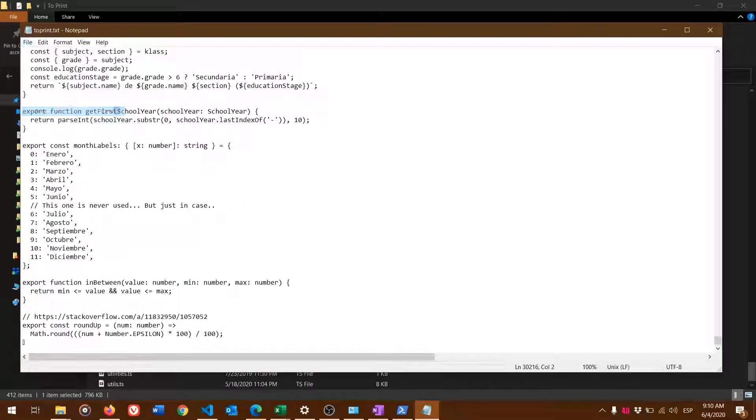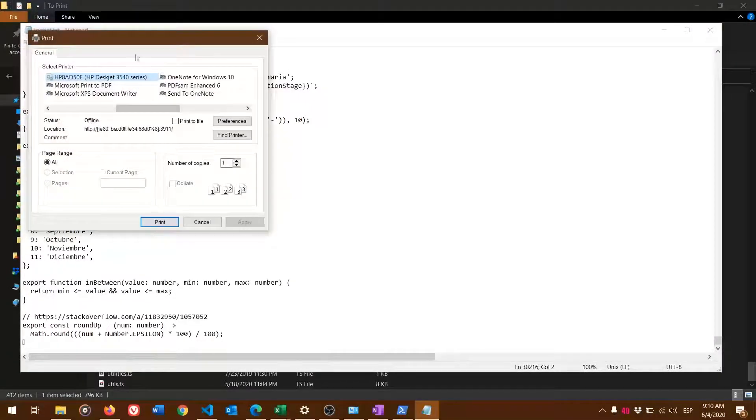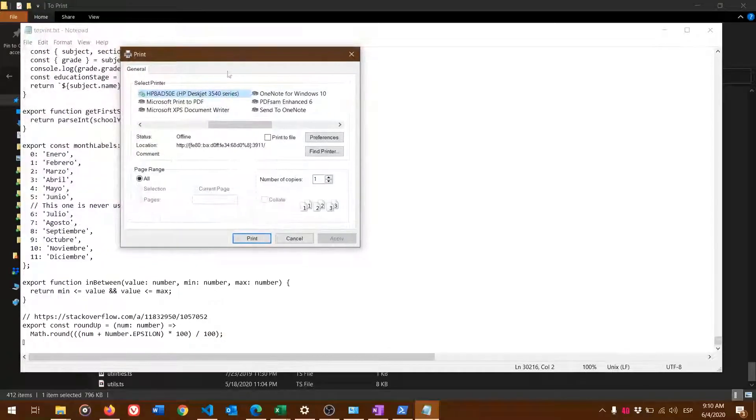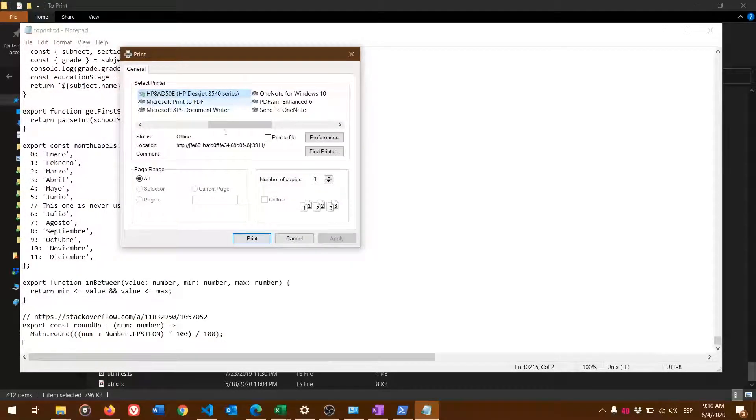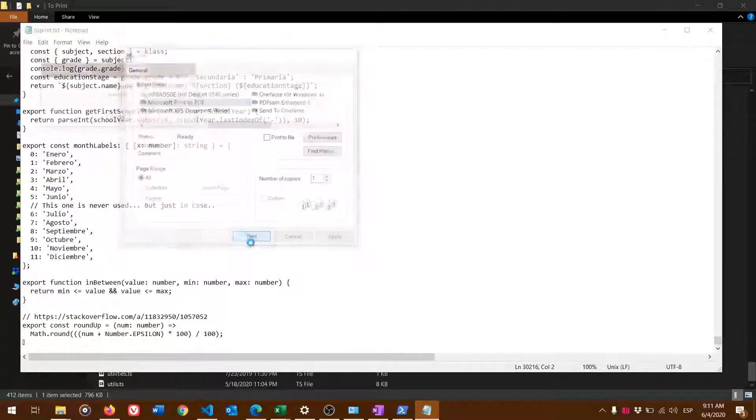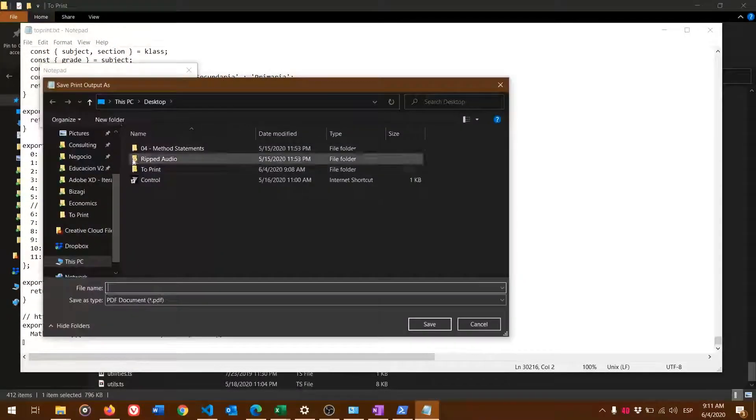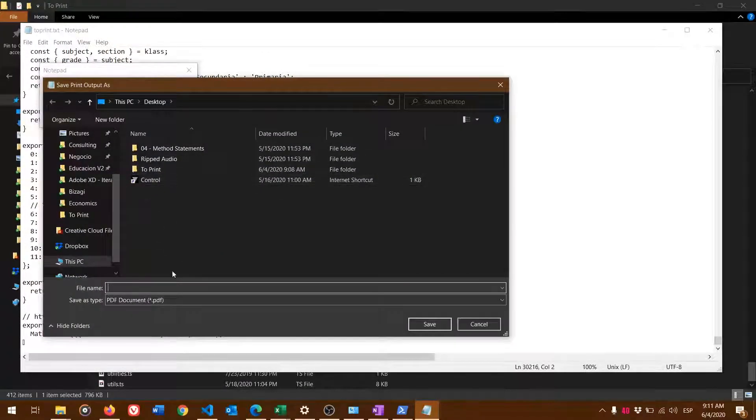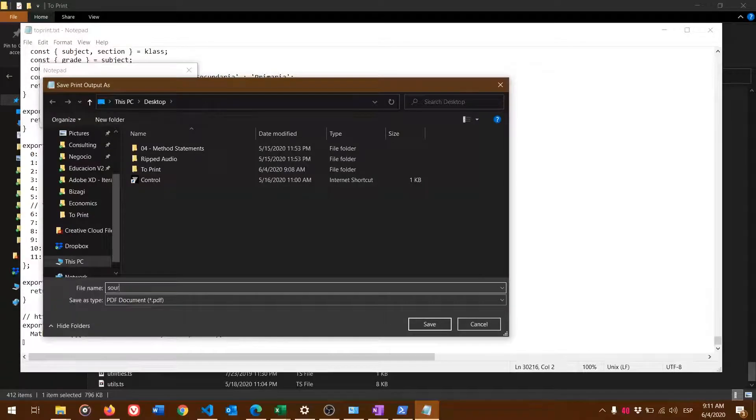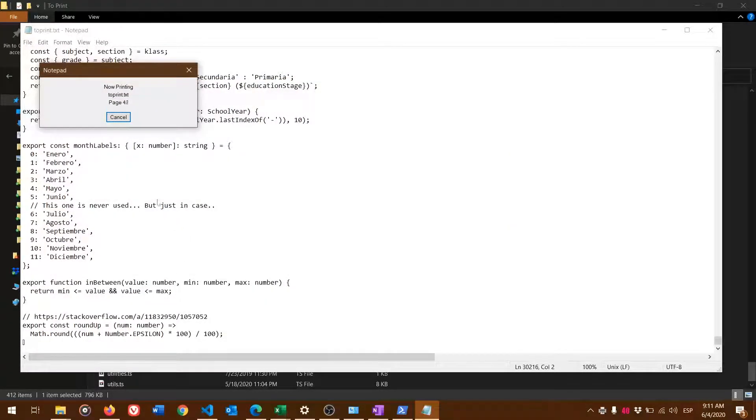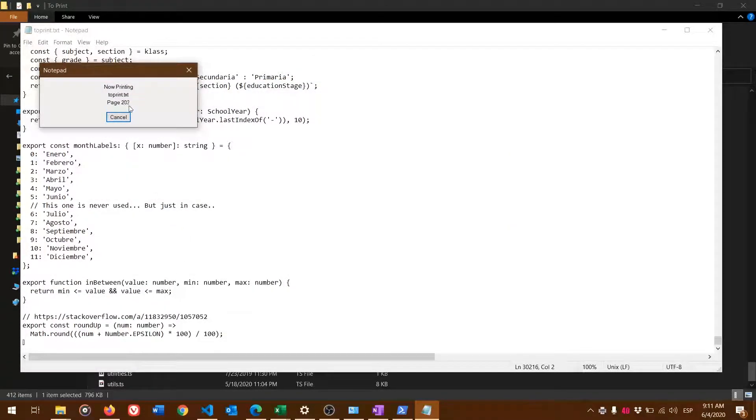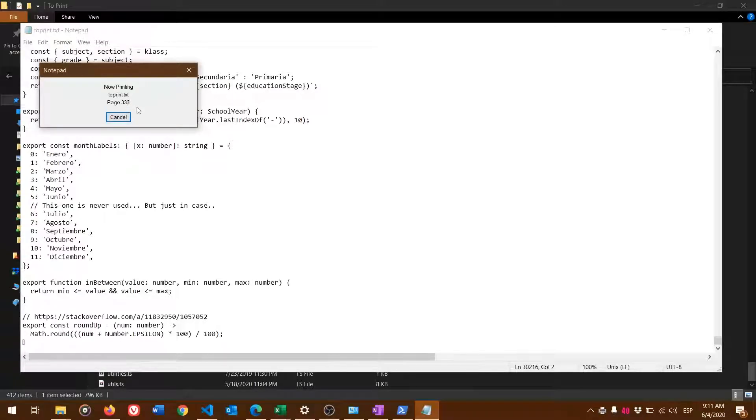Lastly, for better printing compatibility, print it out to PDF. You can see all the files that are getting printed.